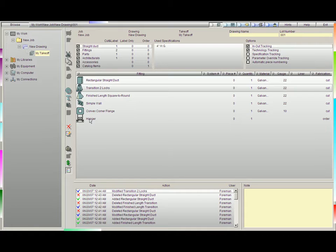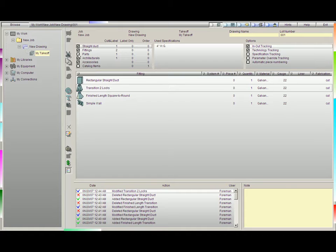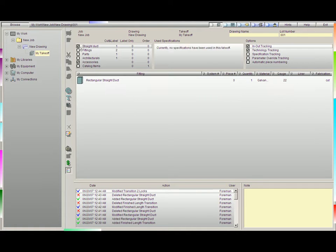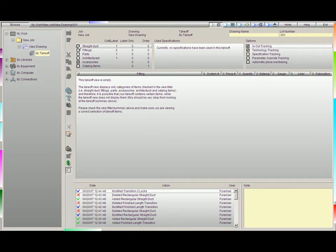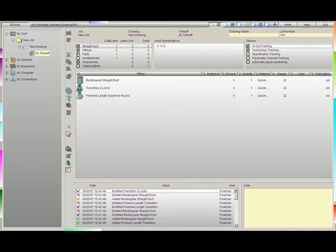If I uncheck it, all the catalog items will disappear from my input field. The same thing will happen with parts, or architecturals, fittings, or even the straight duct. If I would like to see everything, all I have to do is keep these boxes checked.